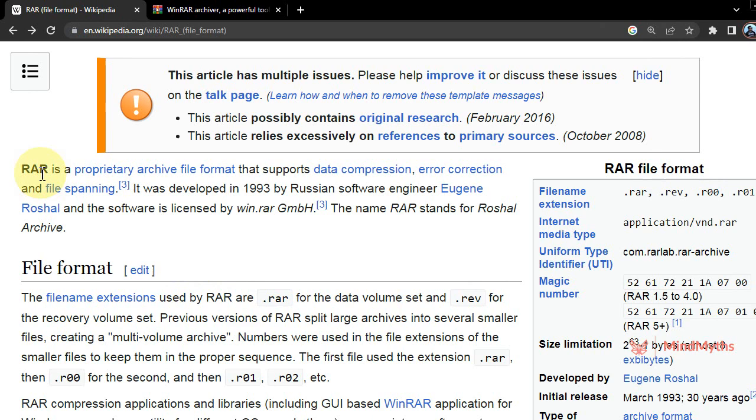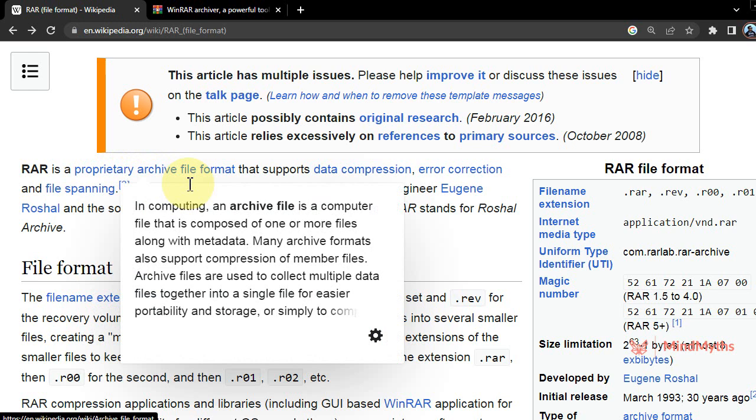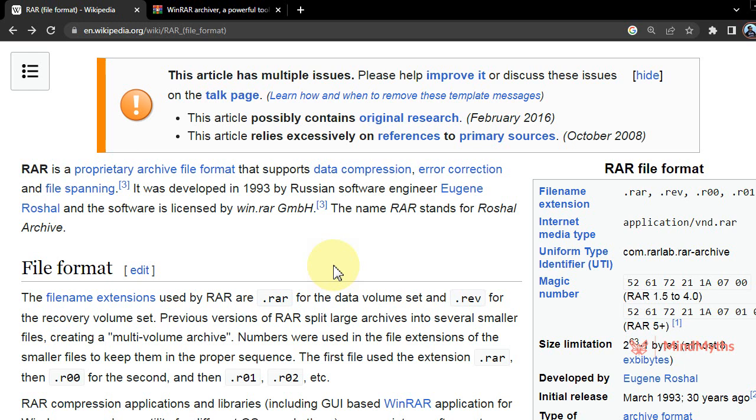Dot REV, dot R0, and dot R01. RAR is a proprietary archive file folder that supports data compression.